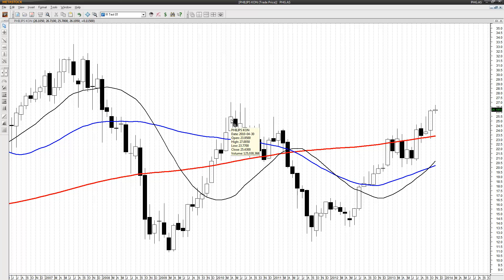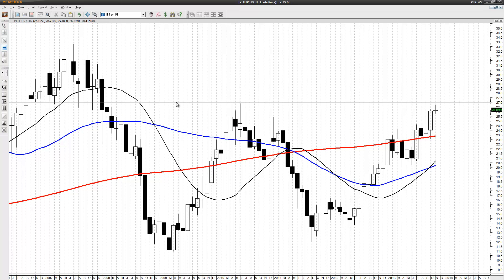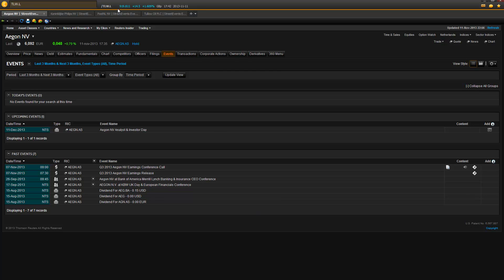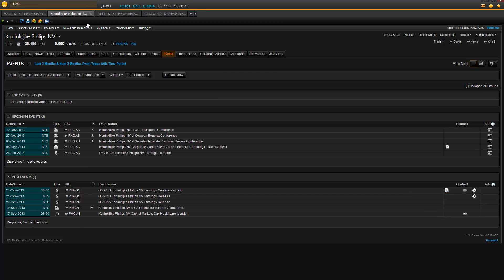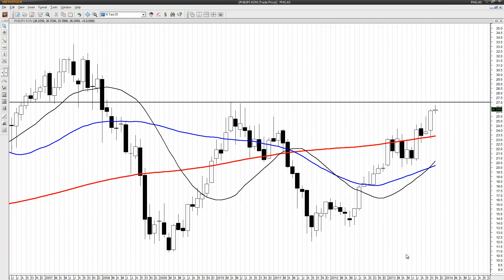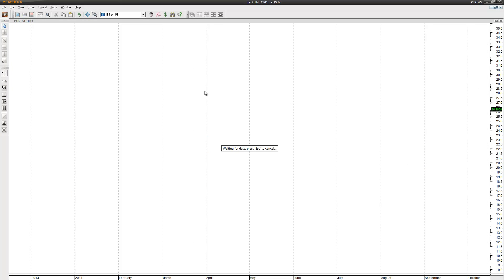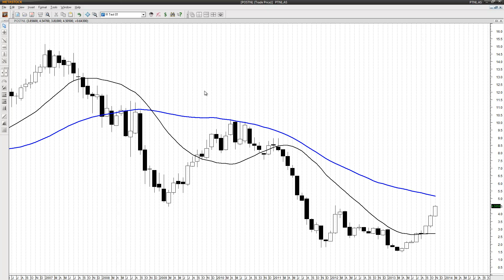Next one is Philips. I'm using this high pivot at 27 euros even — that's my short sell level. I check whether Philips has any earnings coming up, and no, it does not.